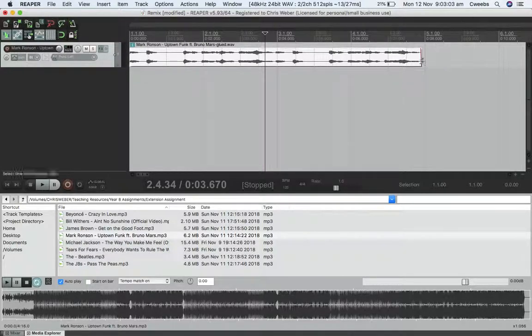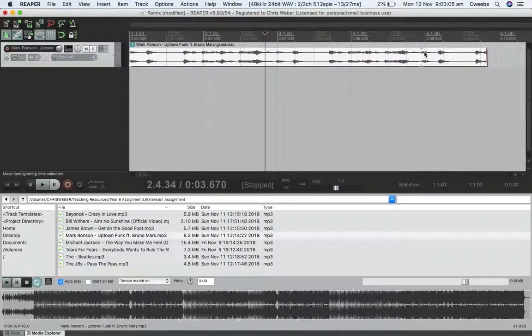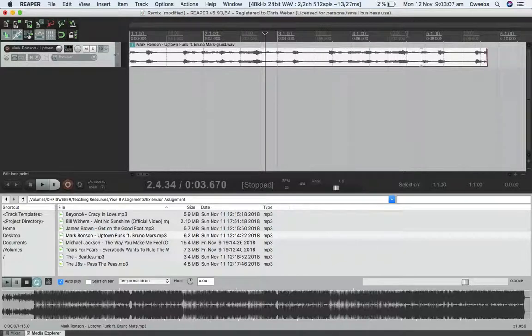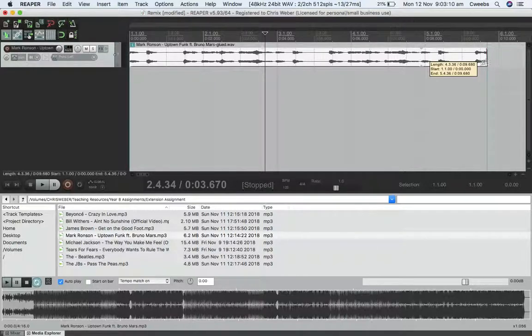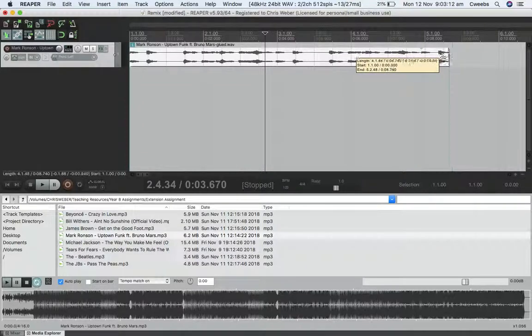Now when I drag to the right, you'll see how it's actually made a loop instead of extending the hidden information. It's now looping.